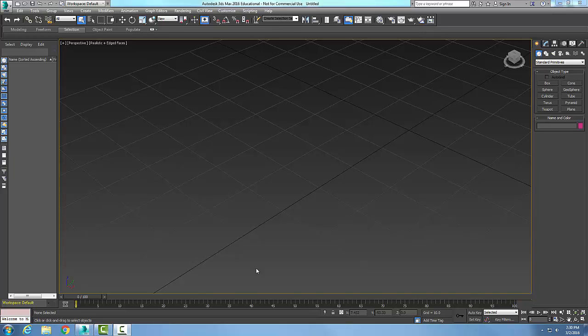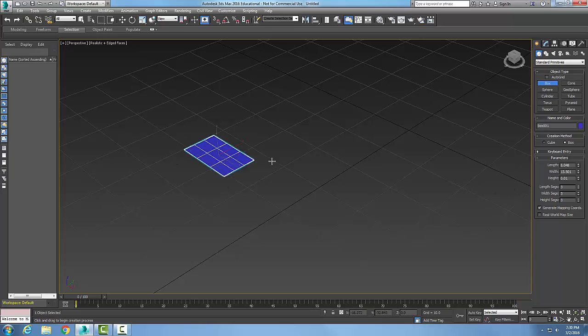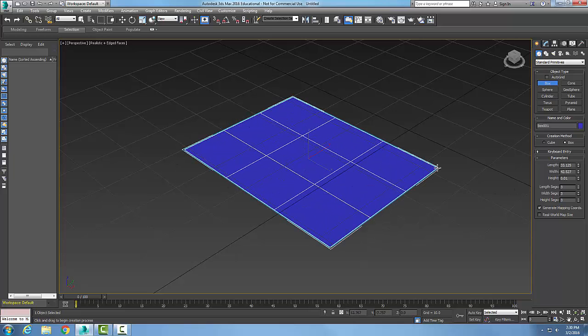This tutorial covers editable polys, the Edit Edges rollout, and the Connect button. Let's make a box and I'm going to cut down my segments to three, and I'm going to create a box here.